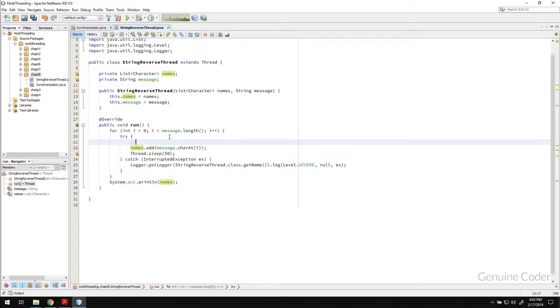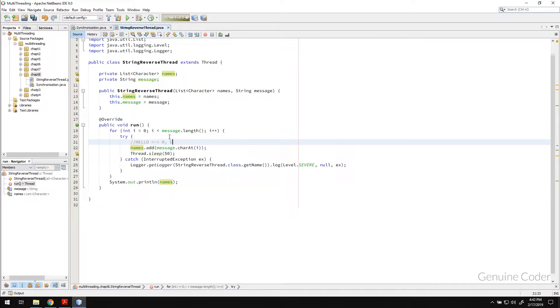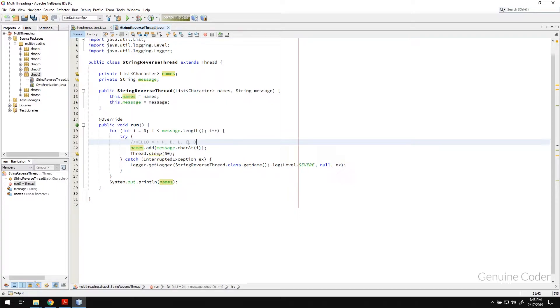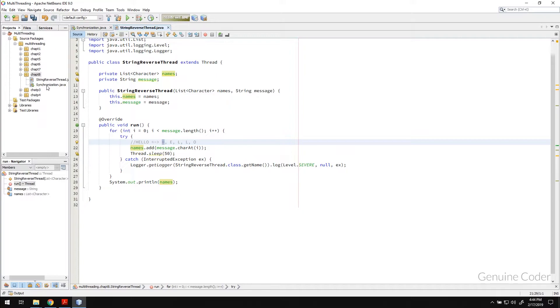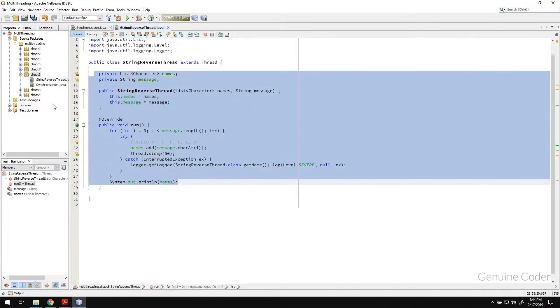For example, if it is hello, then first it will take h and add it to the list, then it will take e, then add it to the list, then it will take l, then l, then o. It is a very simple processing. It will take one character at a time, then it will put that character into a list one at a time. That's about the thread logic.